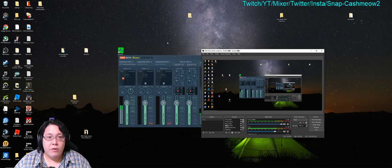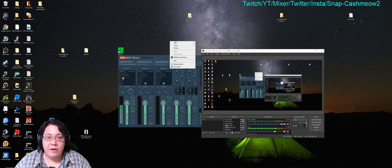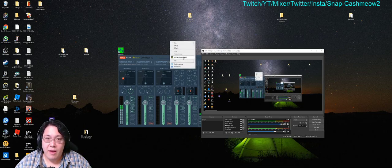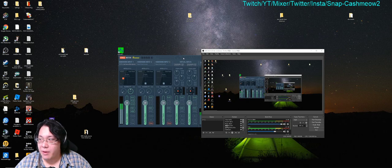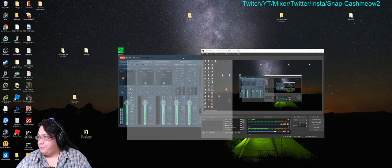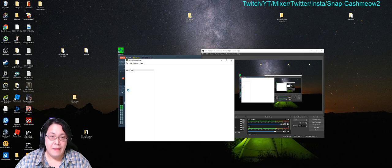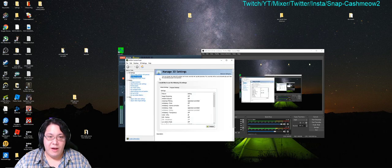So first things first, you're going to right-click on your desktop and then you're going to go to Nvidia control panel.